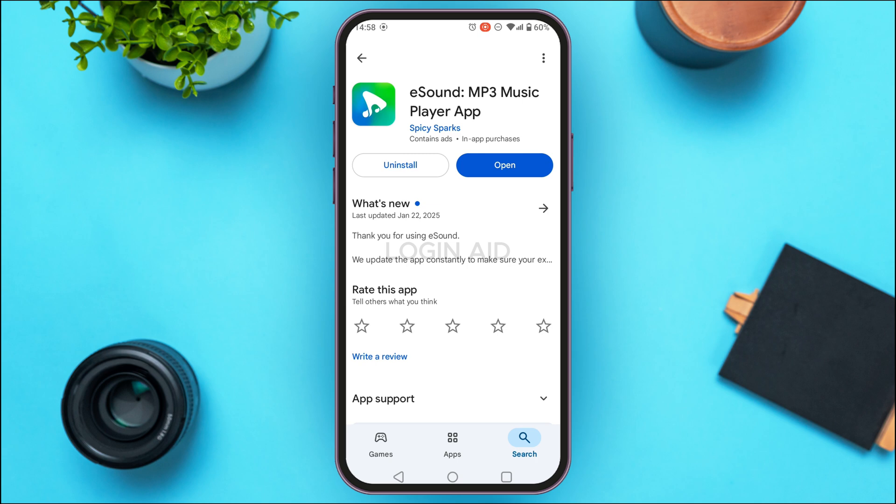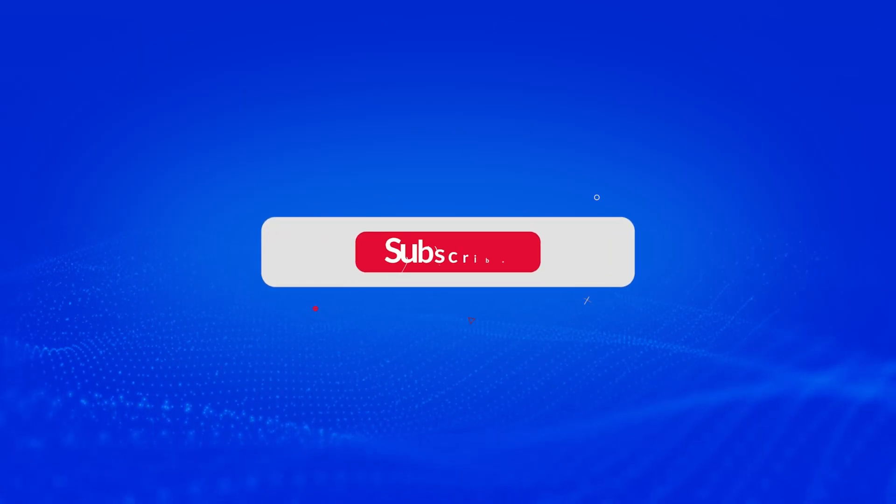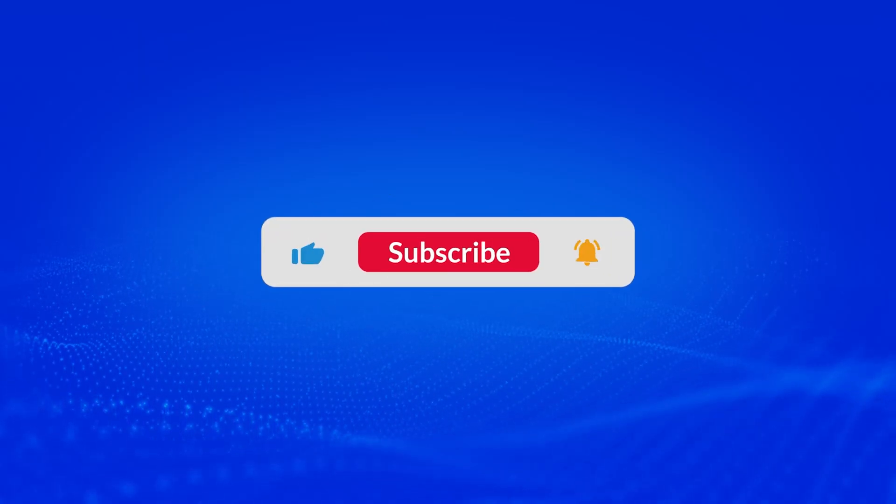After that, wait for a while and your application will be updated. You'll be able to use the latest version of the application. That is how you update the eSound app. I hope you found this video helpful. Thank you for watching — make sure to like, share, and subscribe to our channel.